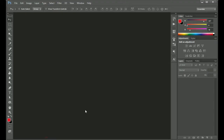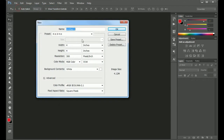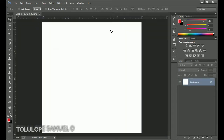Here in Photoshop the first thing we are going to do is to create a new document. We are going to go to File and click on New. We are going to be creating a four by four inches flyer, using a resolution of 300, then press OK.